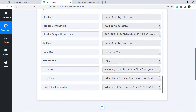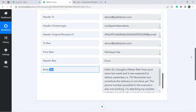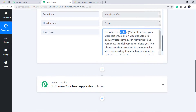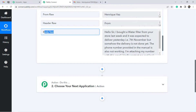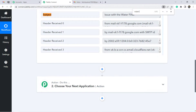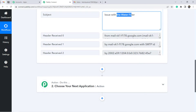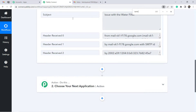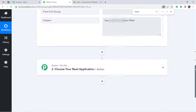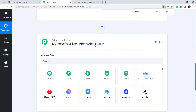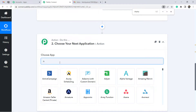Checking Pabbly Connect, the email details have arrived in the response. Looking at the body text, the same email content is there: 'Hello sir, I bought a water filter from your store last week and it was expected to deliver yesterday, 7th November — but somehow the delivery is not done yet.' The subject line 'Issue with the Water Filter' is also there. Searching for 'display' reveals the sender's name. The first step — fetching Gmail data into Pabbly Connect — is complete. Now we'll send that data to Notion.